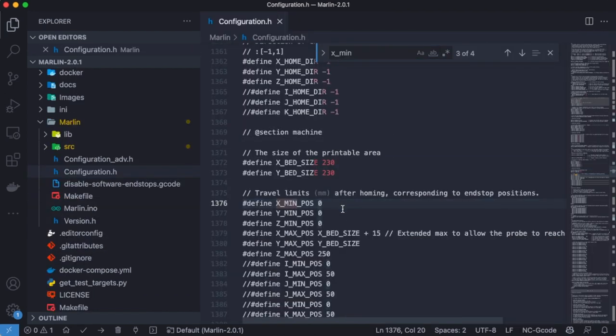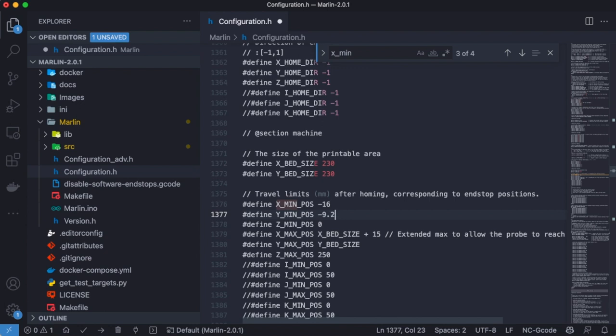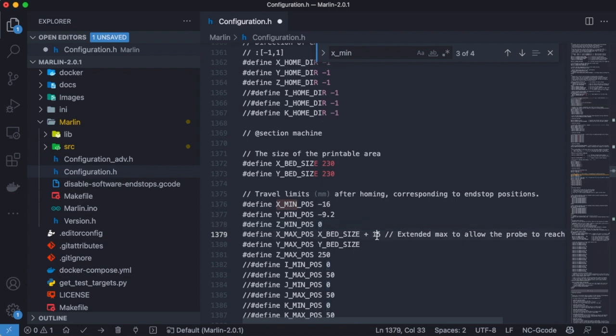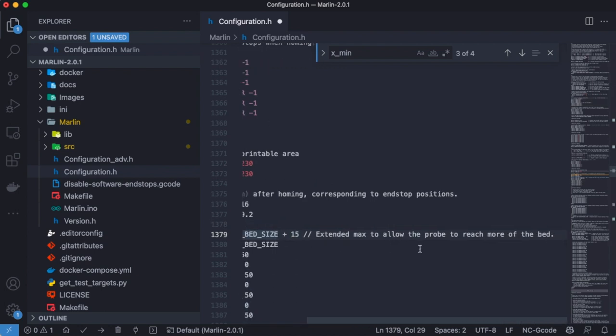Let's update these values in Configuration.Edge. With the new settings, build touch is now on the right side of the nozzle. So the probe can always reach the bed. So I delete this line.